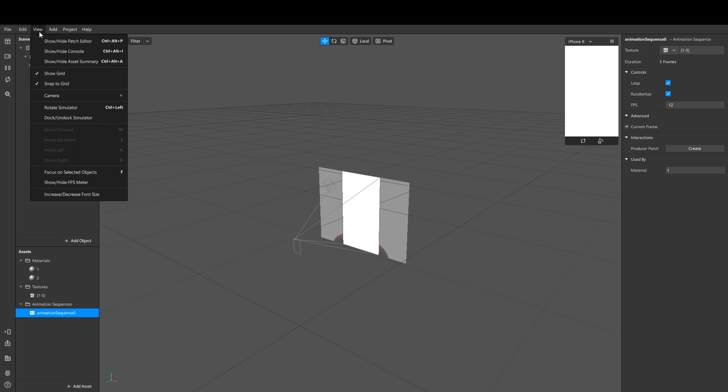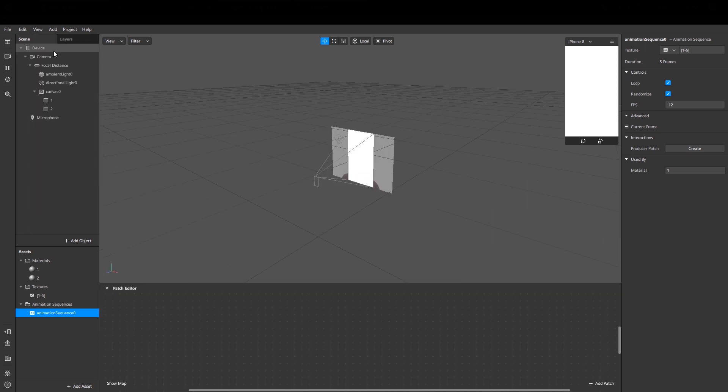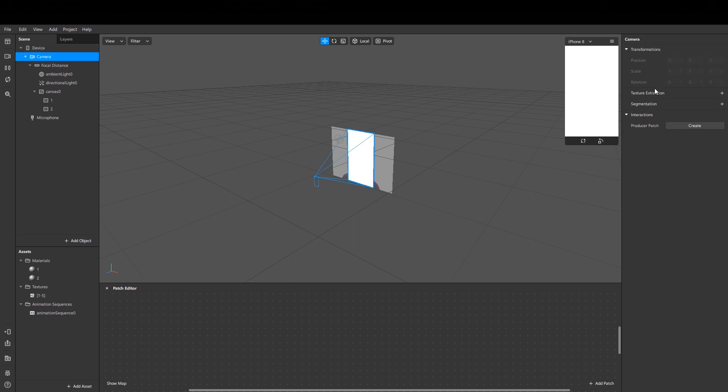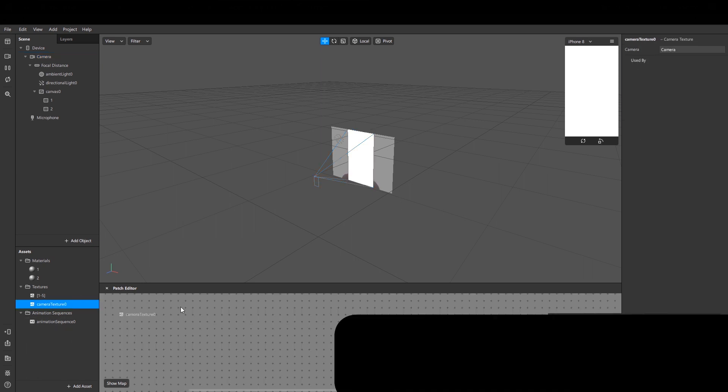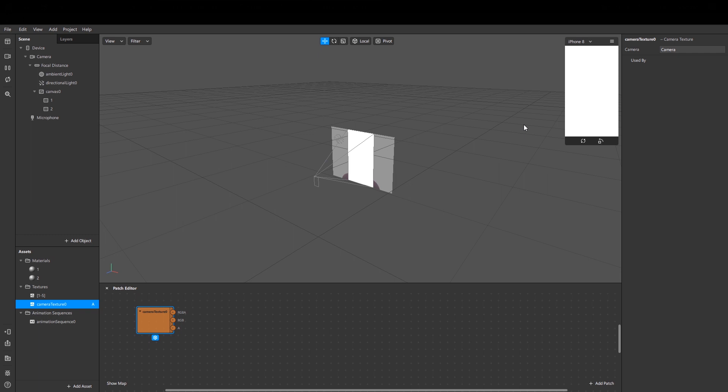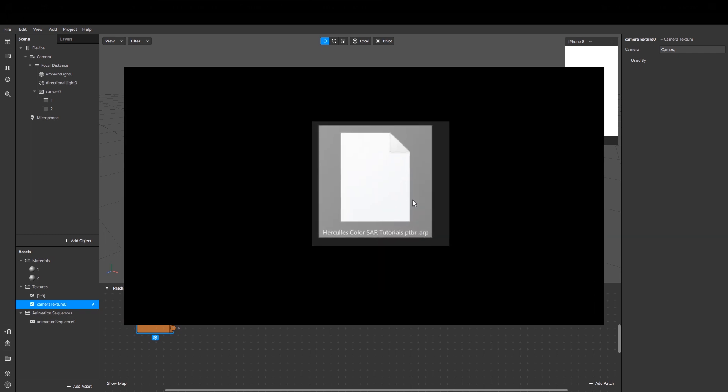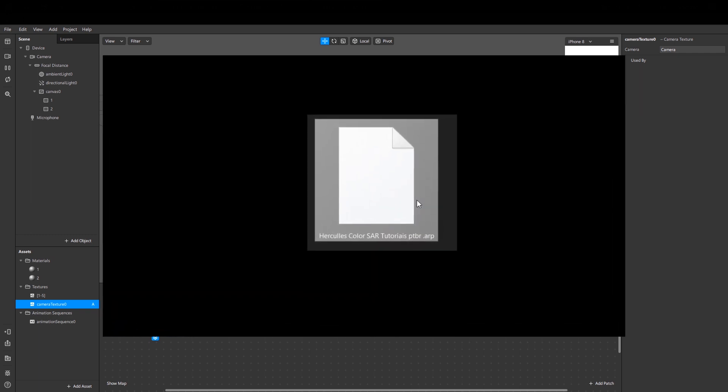And now let's open our patch editor. First, select our camera, create camera texture, and drag and drop it to our patch editor.